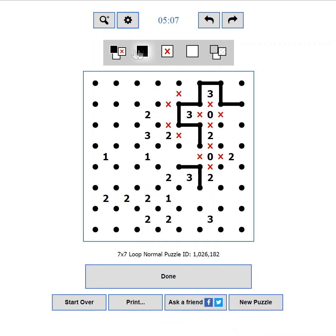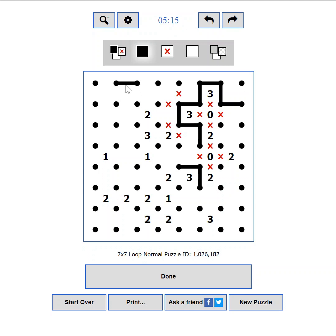The first four define what happens when you click with your left mouse button. By default, as you can see, we place a black line. If you choose the first button then the state will rotate from white to black, to X, and back to white.